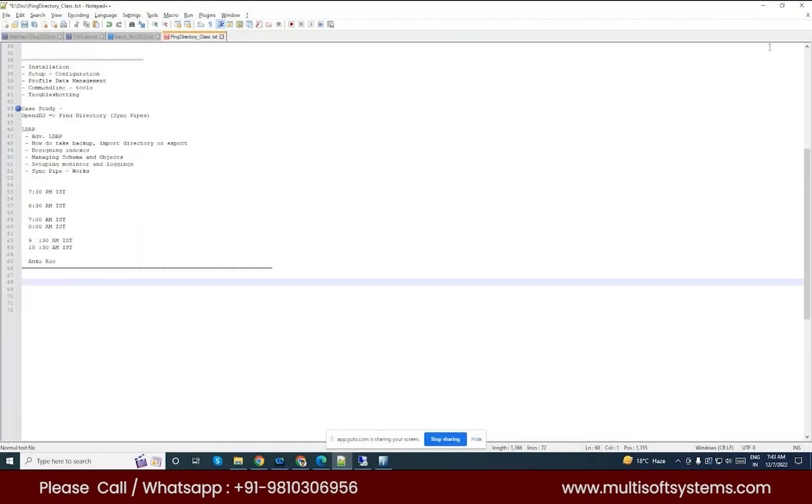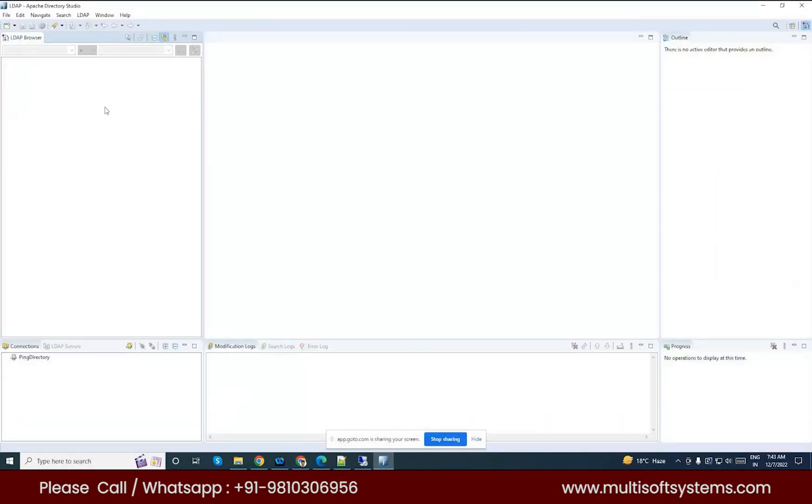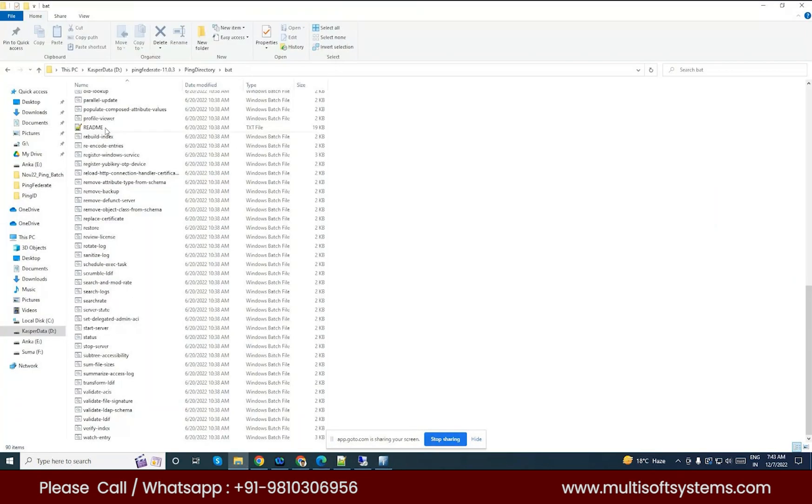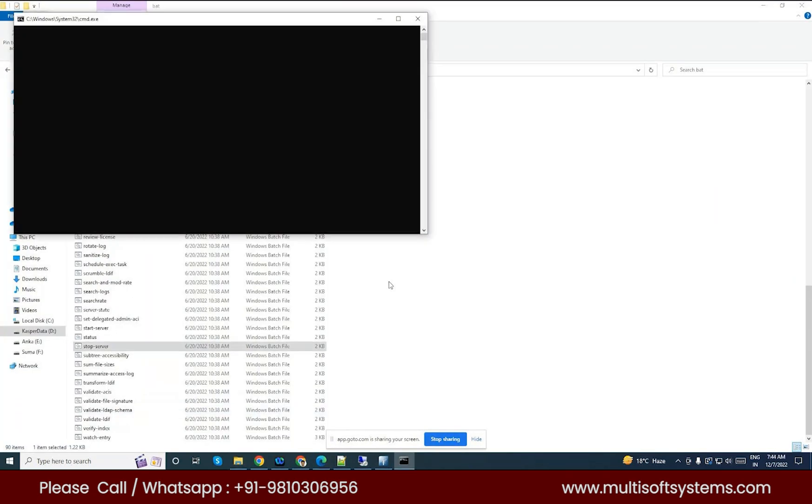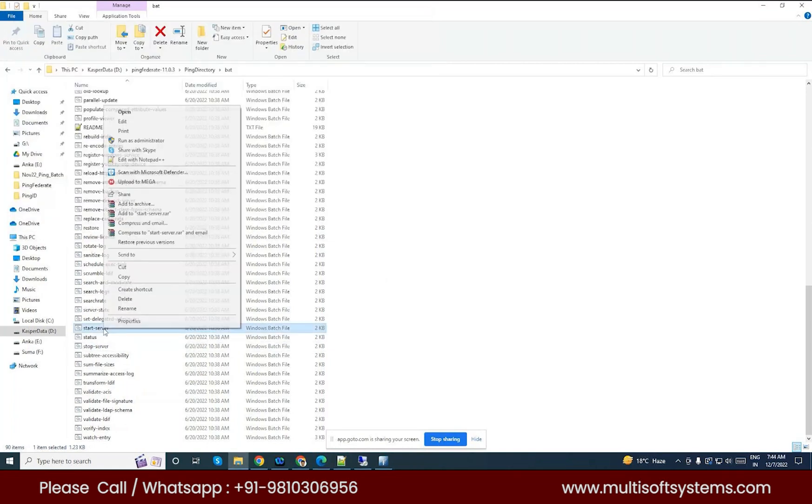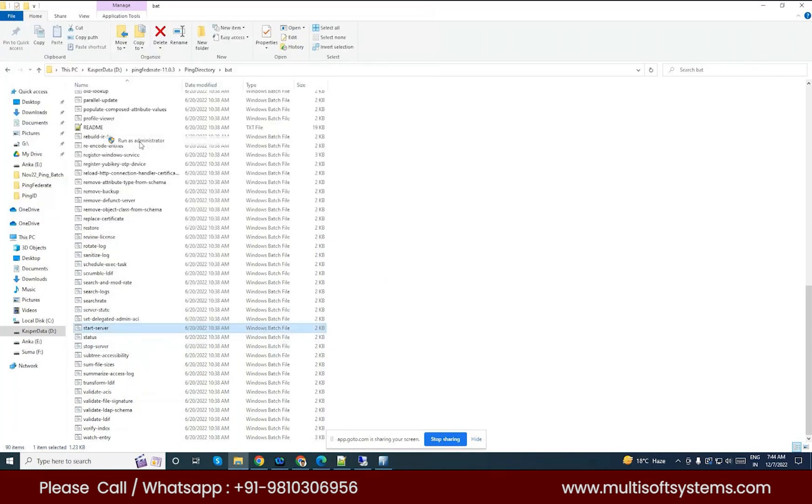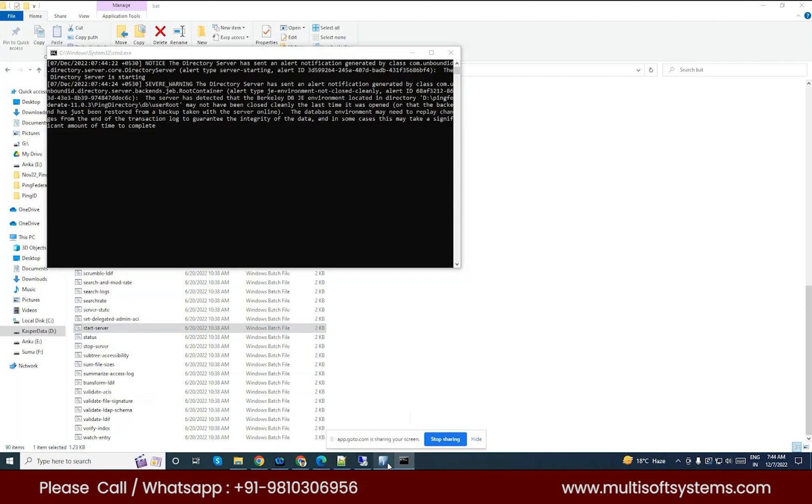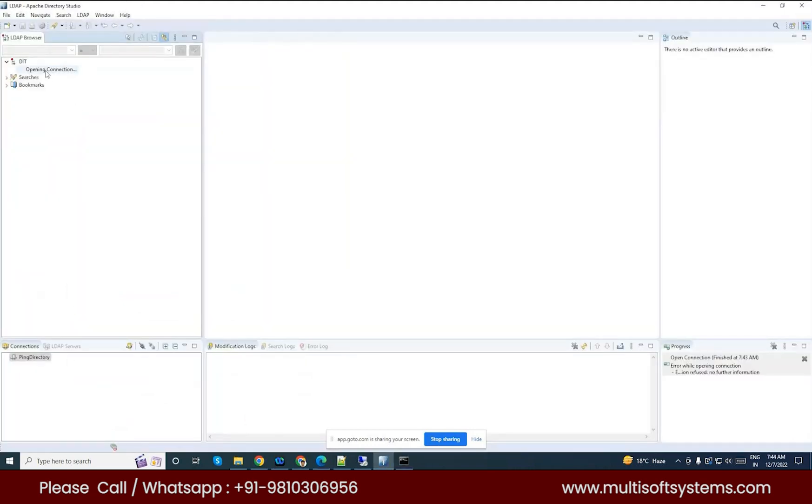I just want to show you the Apache Directory Studio. This is the Ping Directory I have added yesterday. The server is down, so we'll start this Ping Directory. Right click and do the administrator. I will tell you, I'm just showing for understanding purposes. Once the server is up we'll see that data in here. I just created some more data, like 28 users I have created.